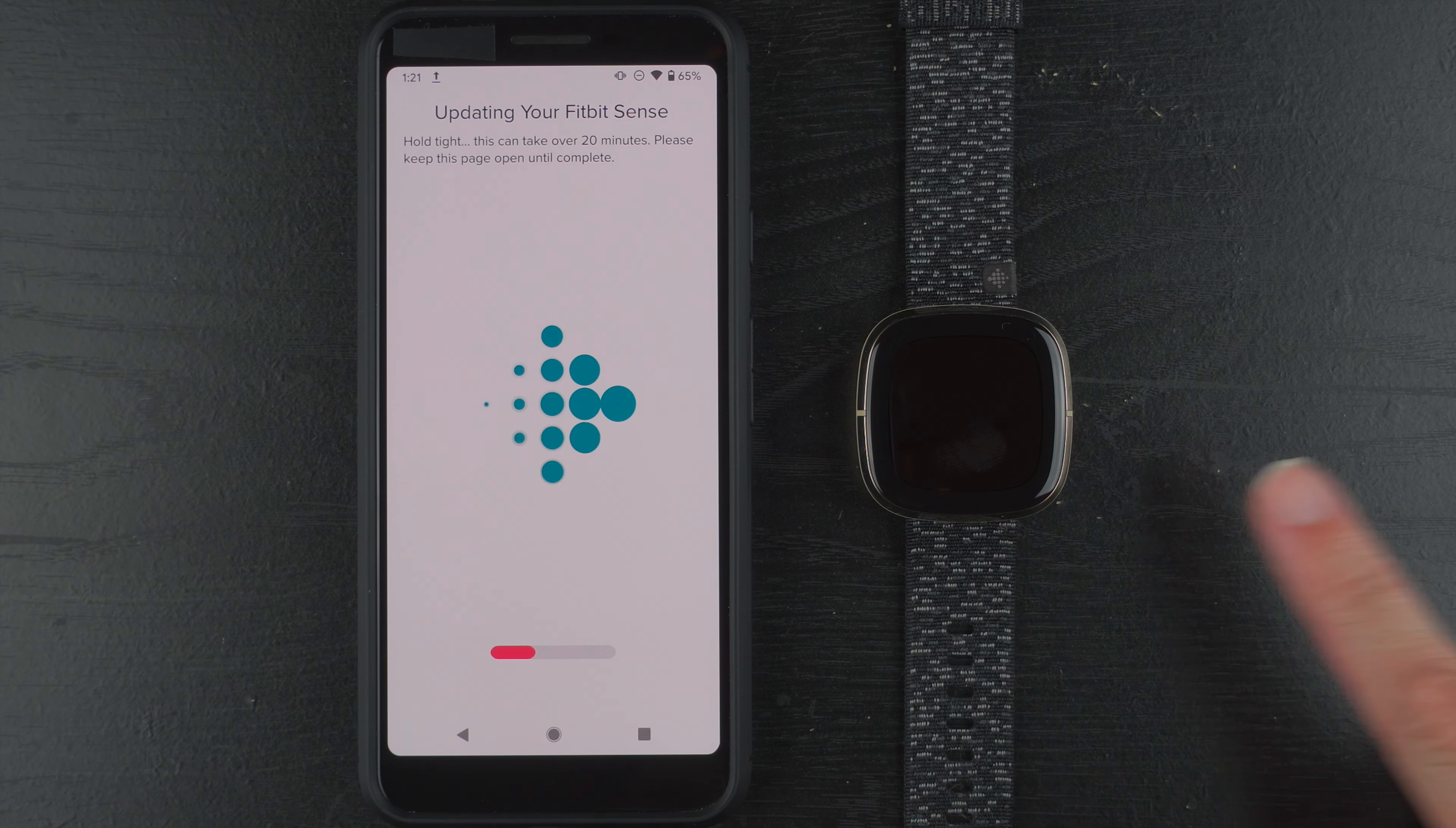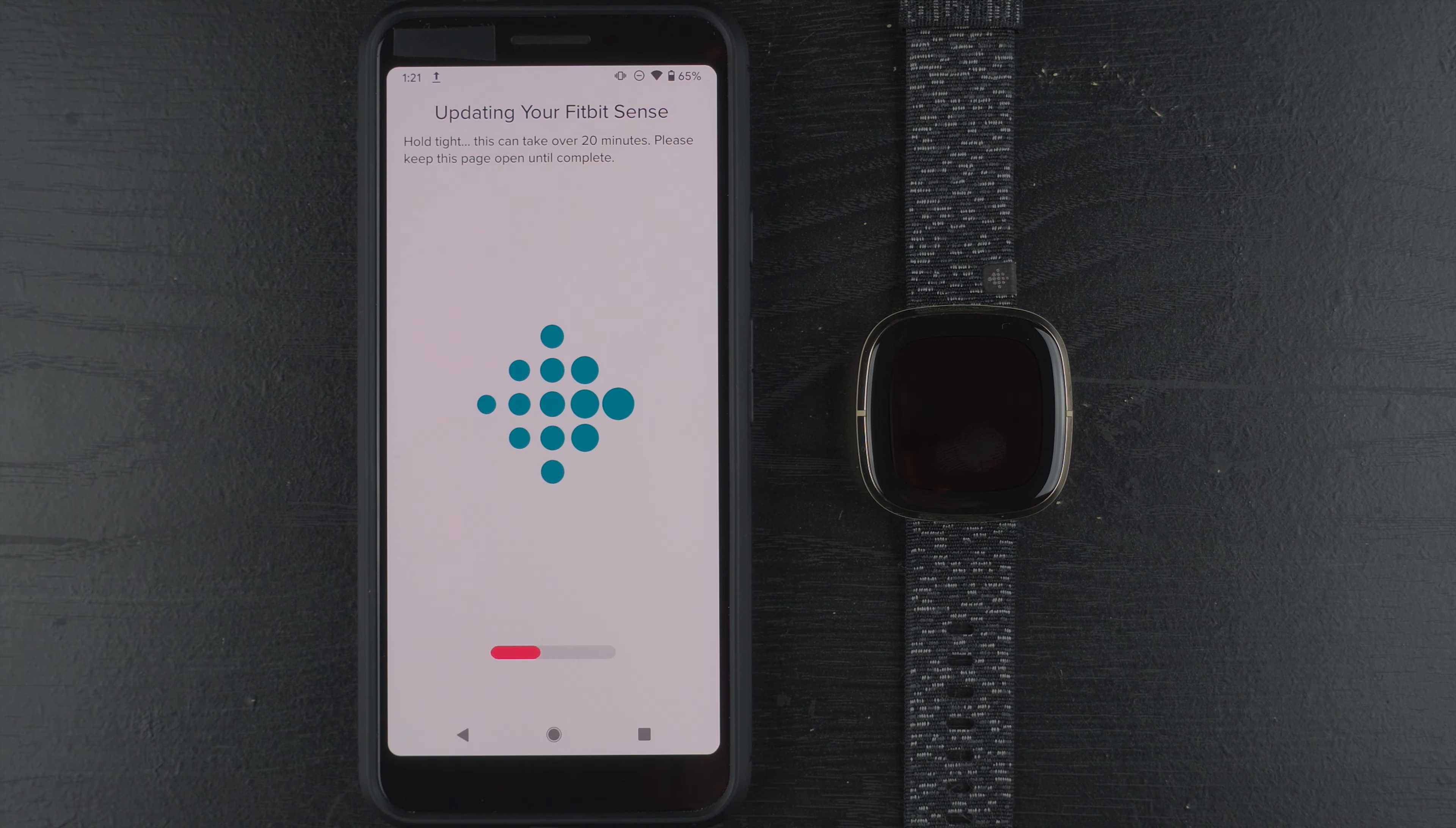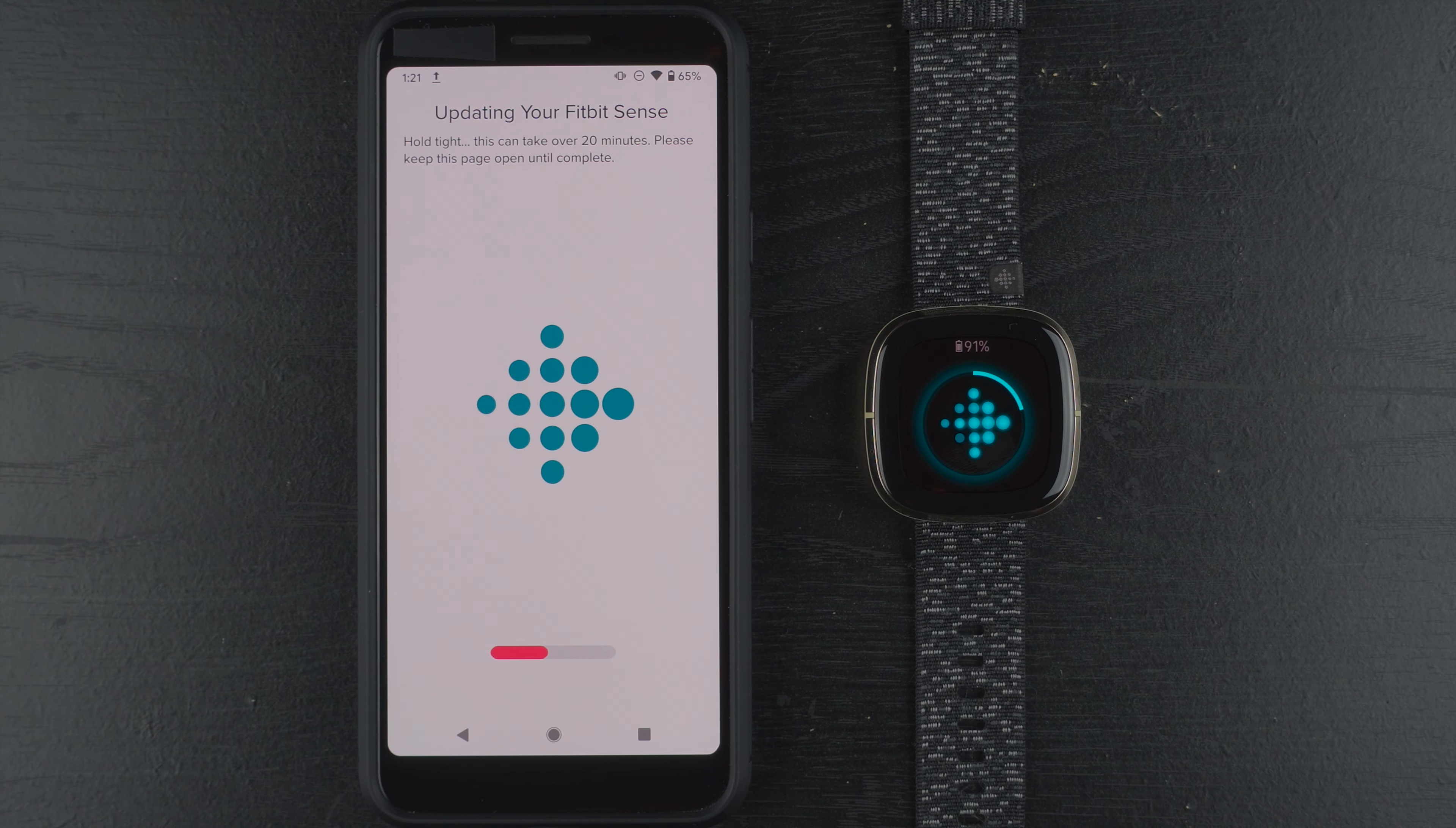It looks like the screen has turned off on my Sense. I don't know if that's just to save some battery or more likely it's probably doing some sort of restart or something to update the firmware. And I'm sure we'll see an indication of that again. I guess I could double tap and see if... Oh, okay. So I guess the screen just went blank to save battery, my guess is.